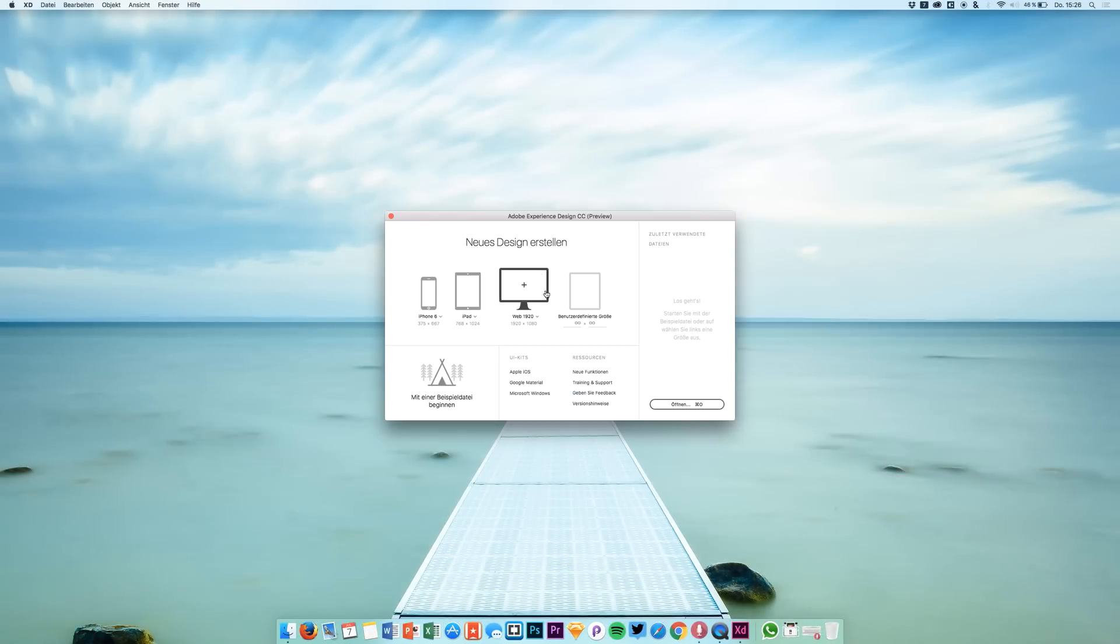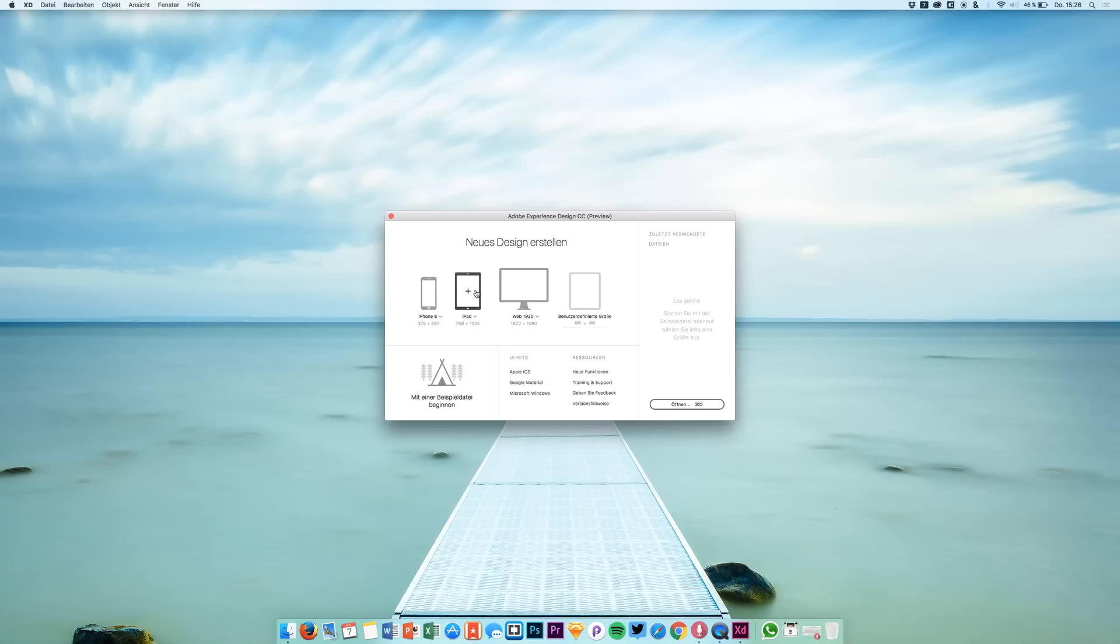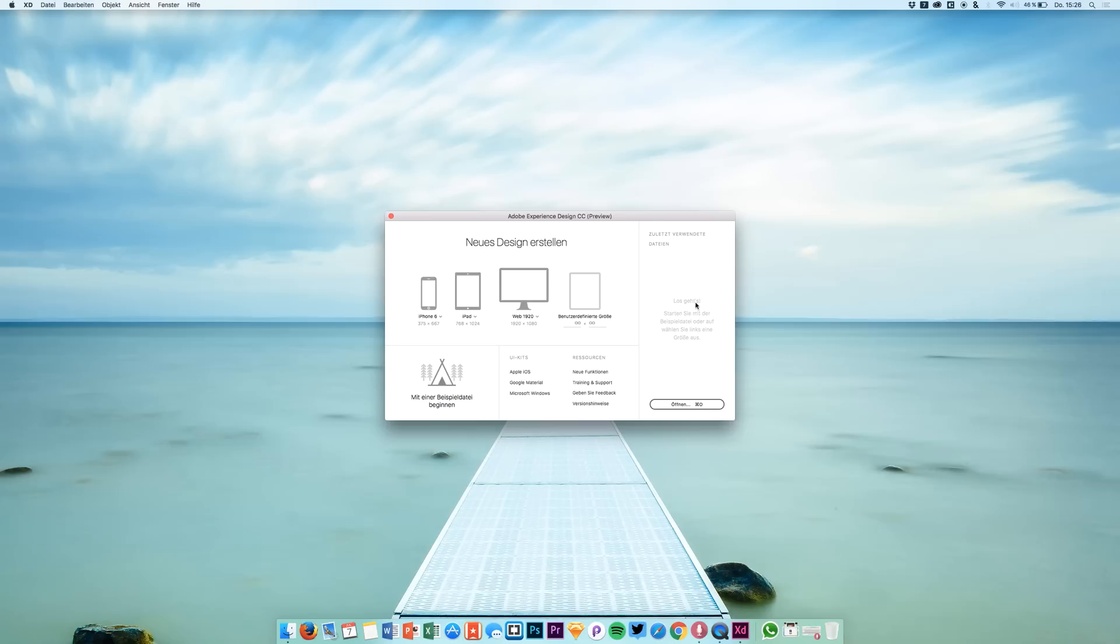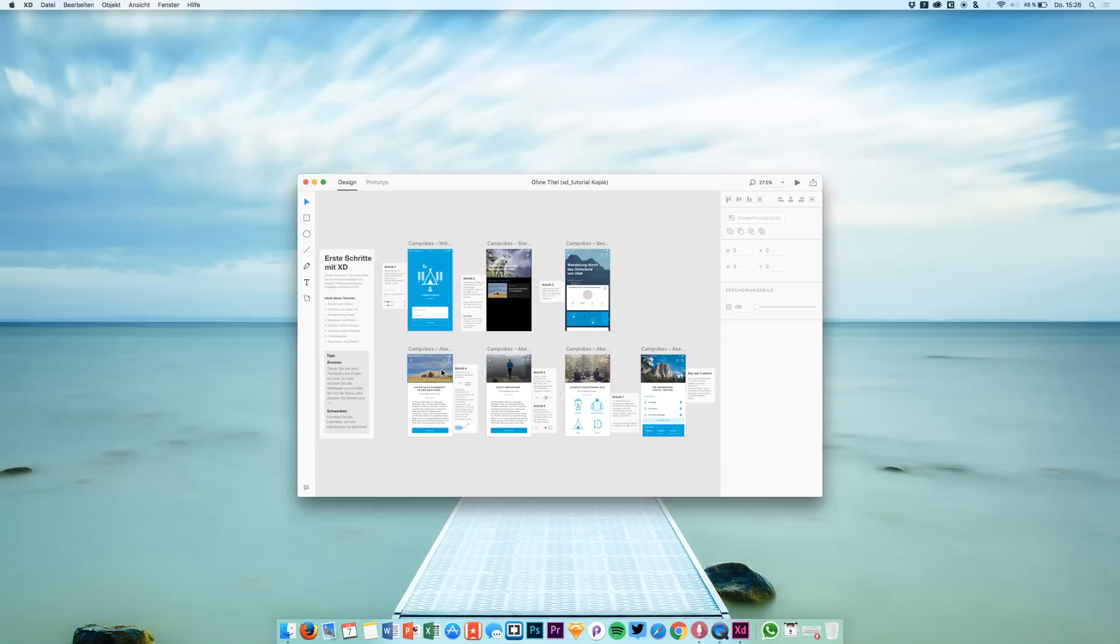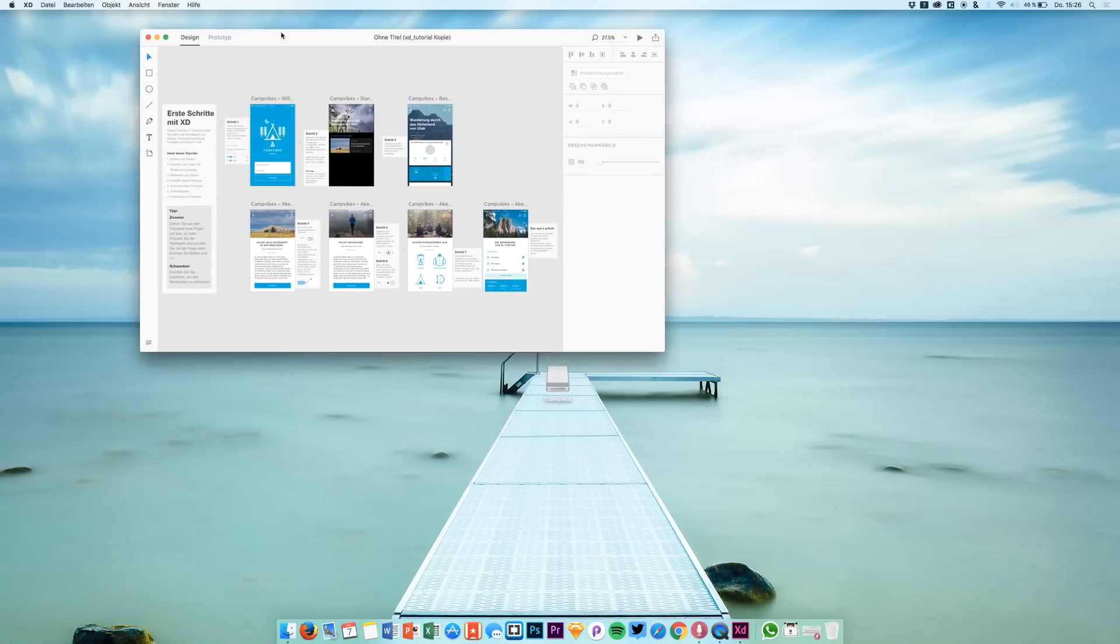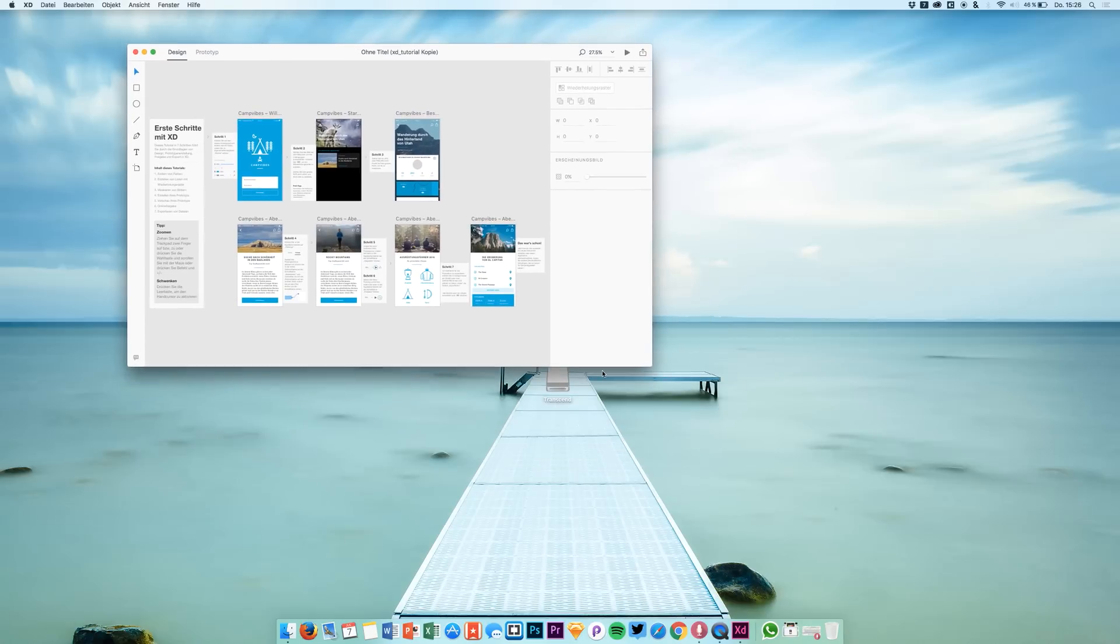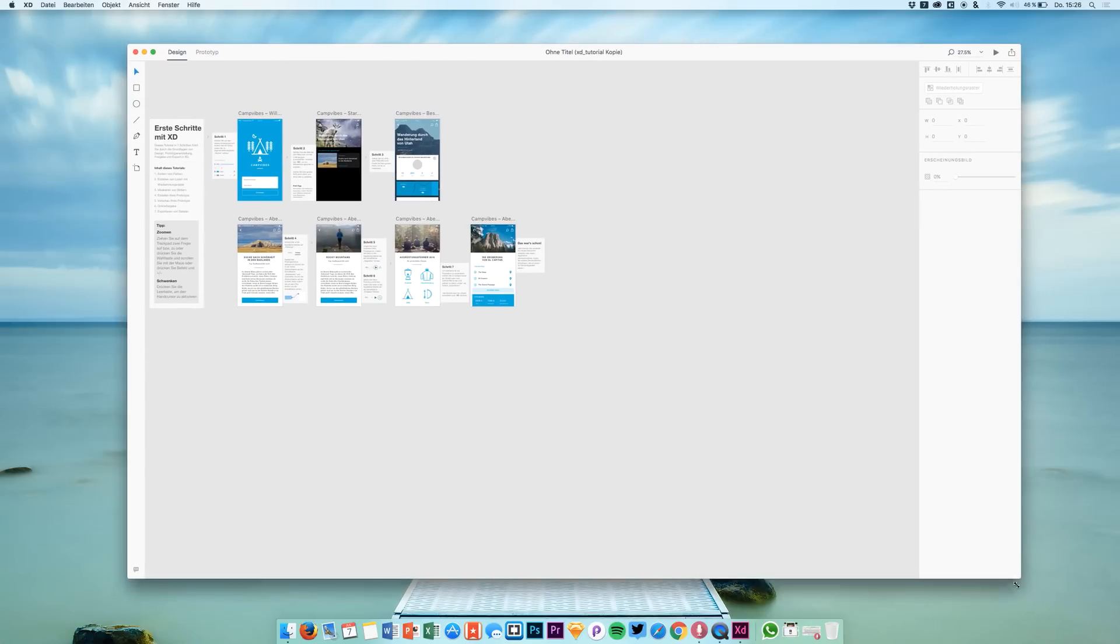Now this is all in German. We are able to choose a device right here, I can open an example file, and here are also some UI kits and other links. So I think I am just going to the example file. I am going to expand the window a little bit.